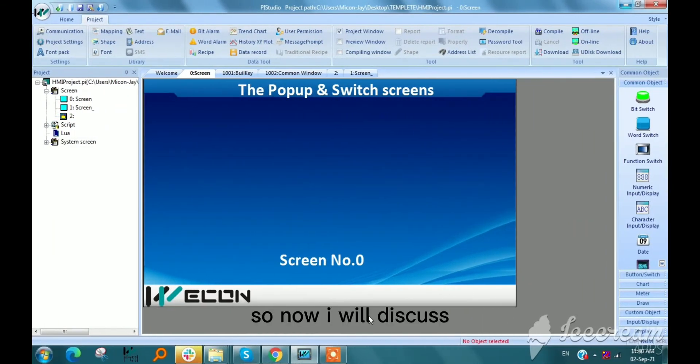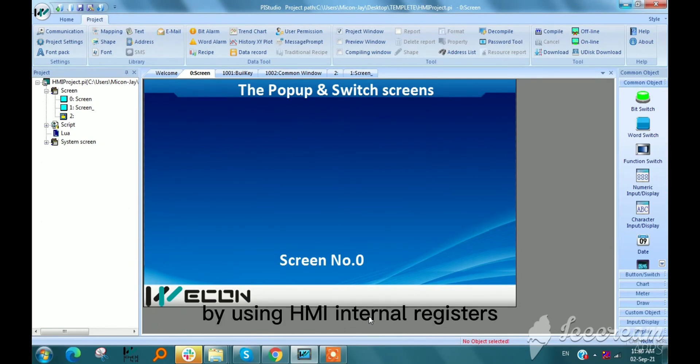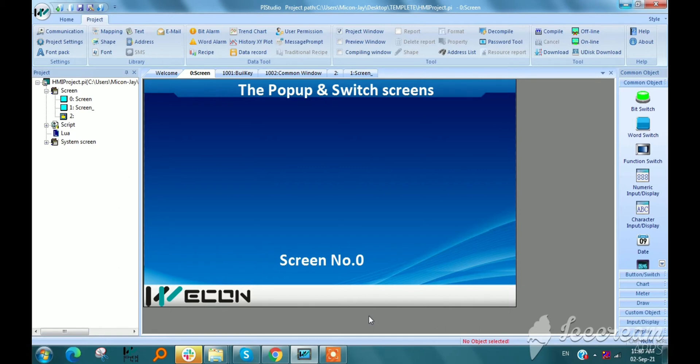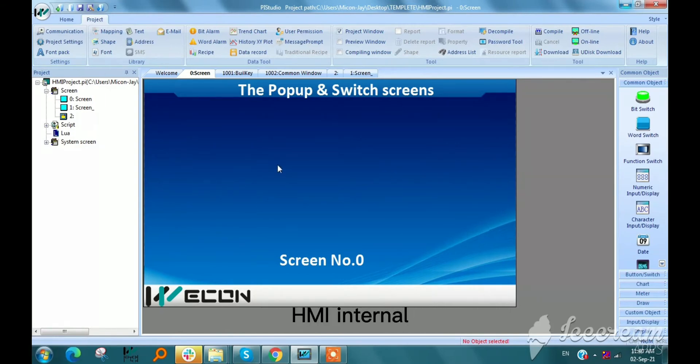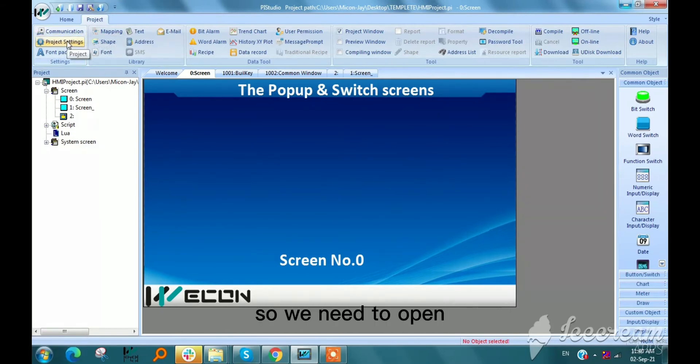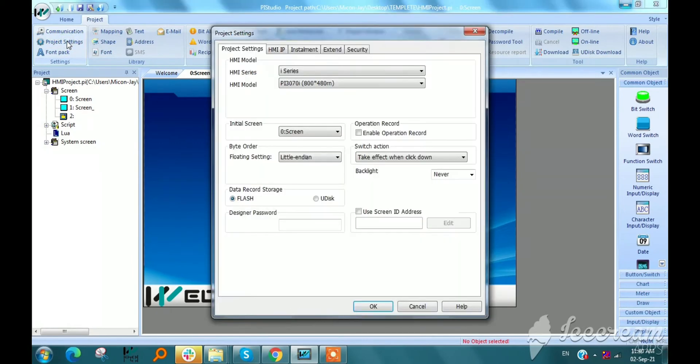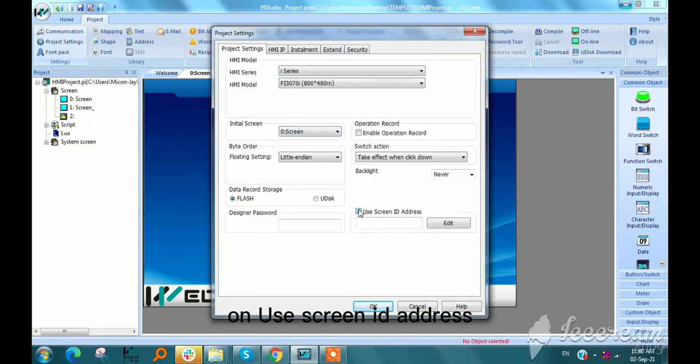So now I will discuss about switch screens by using HMI internal registers. I will show you the first method of switch screens by using HMI internal registers. We need to open project settings and click on use screen ID address.